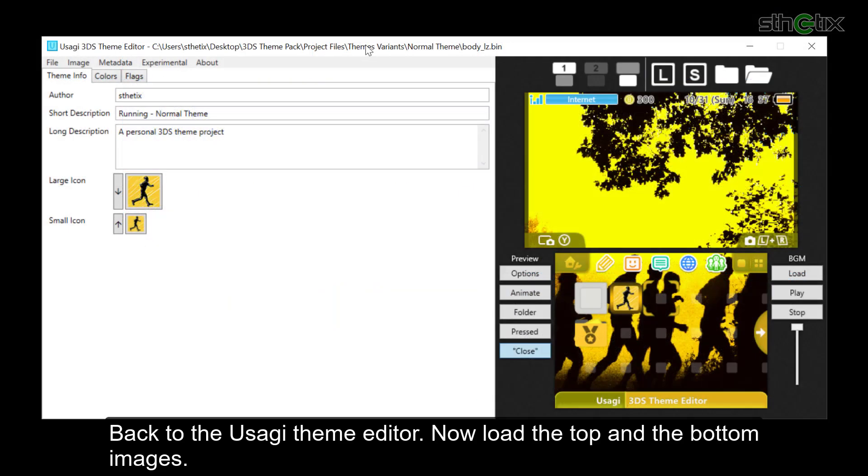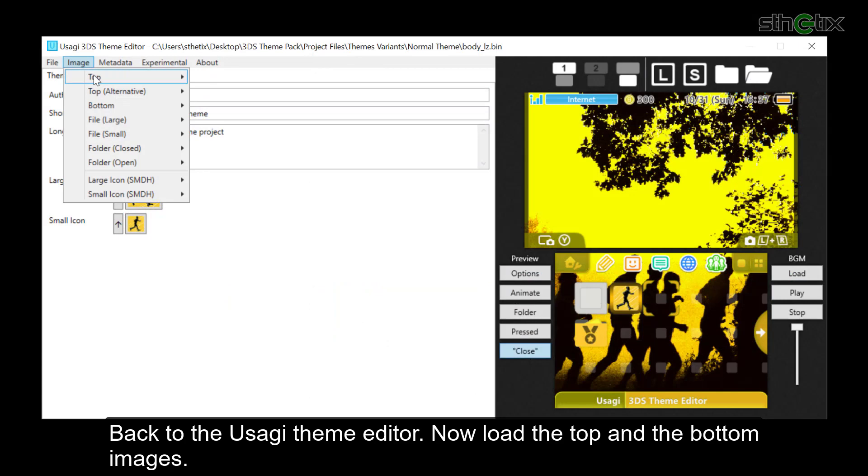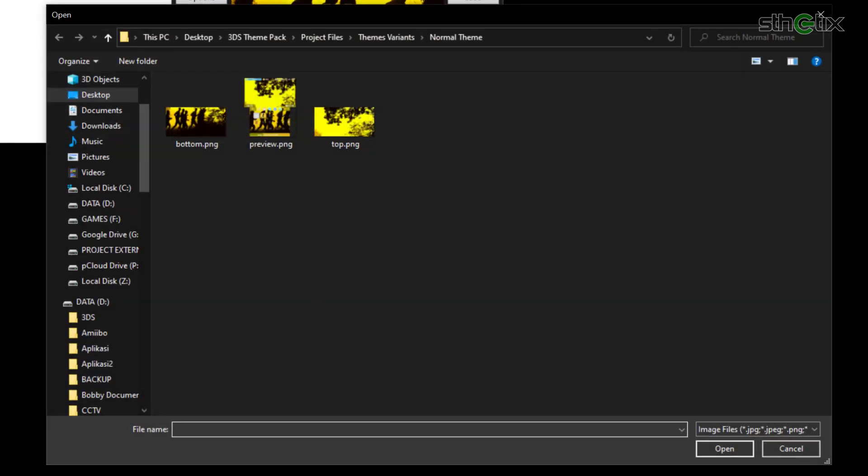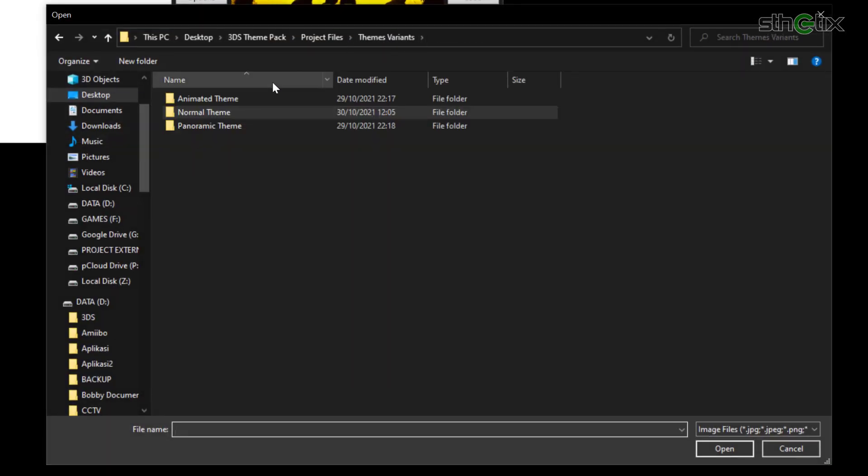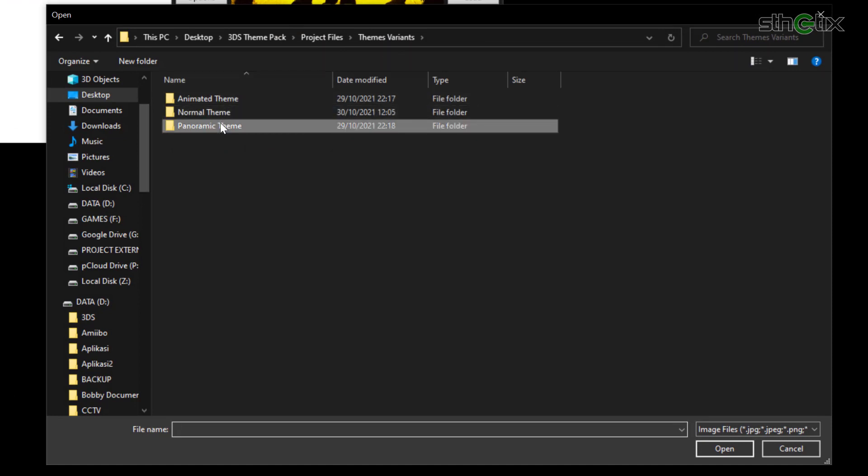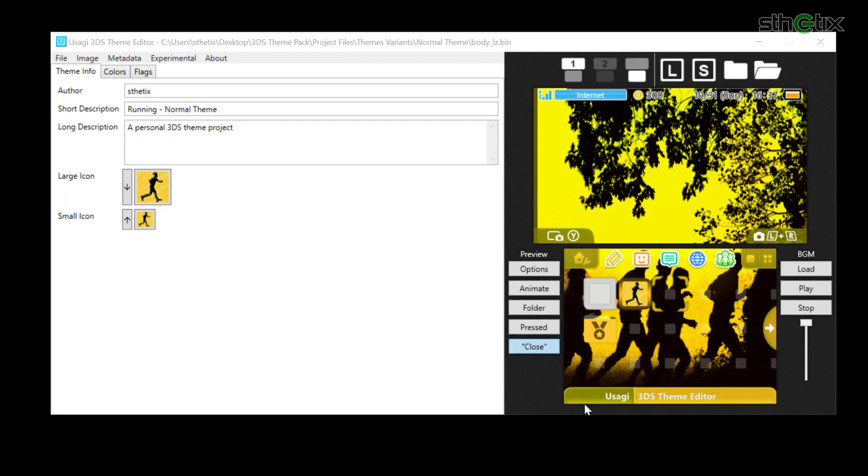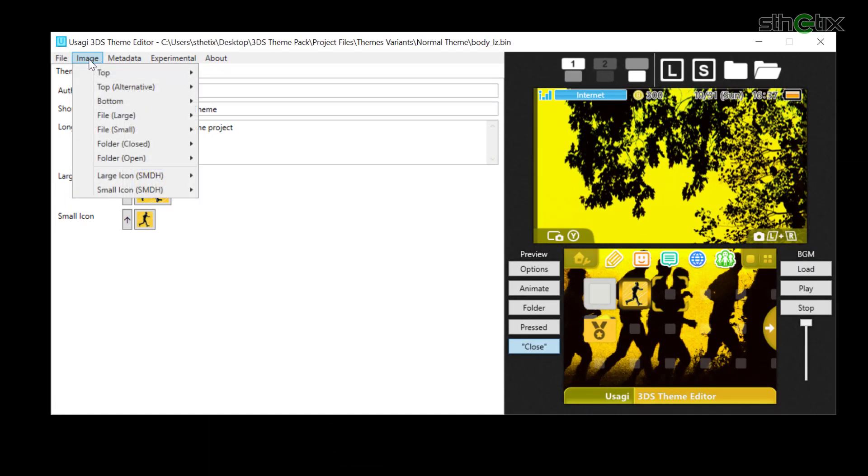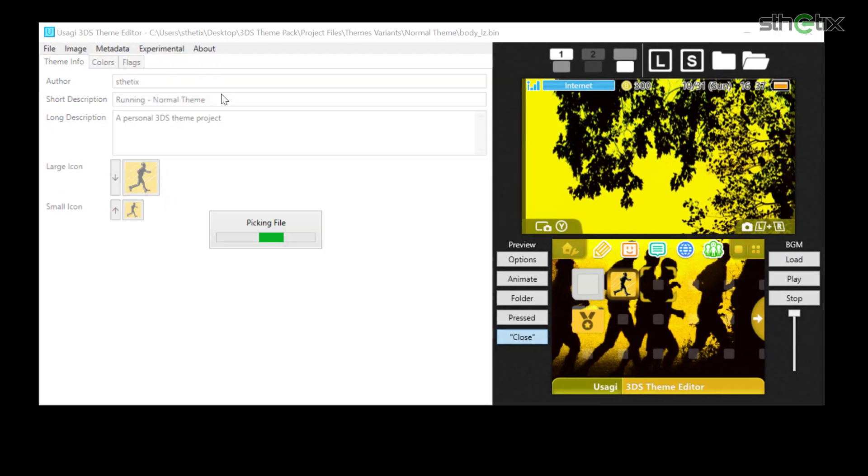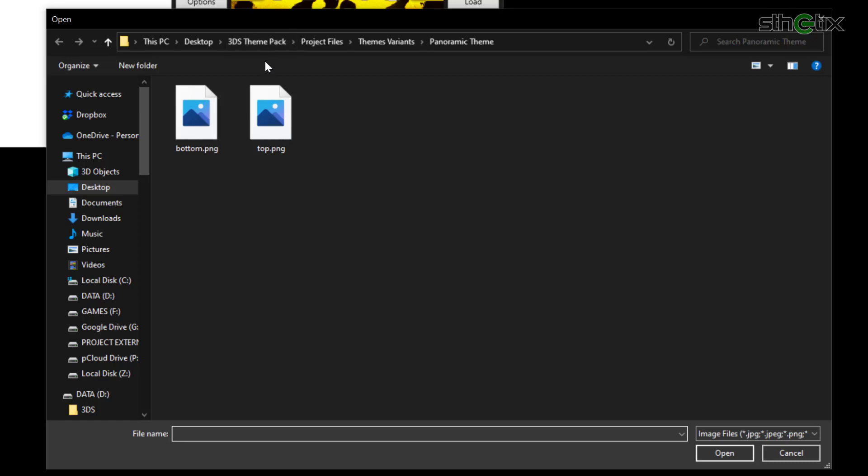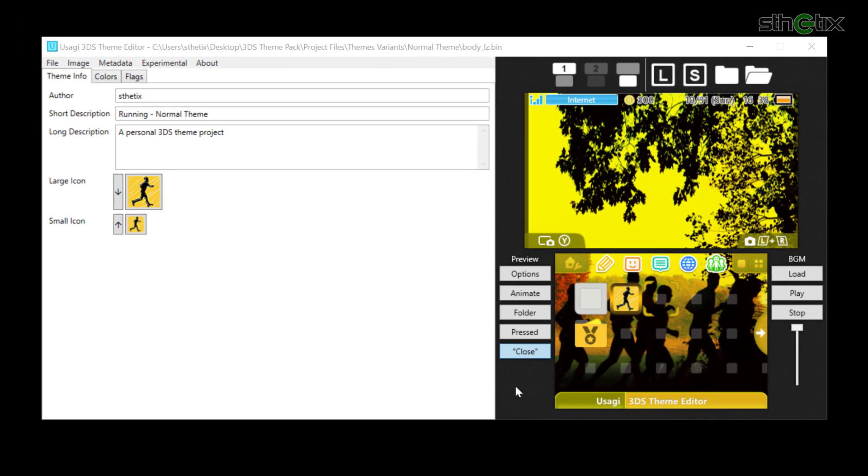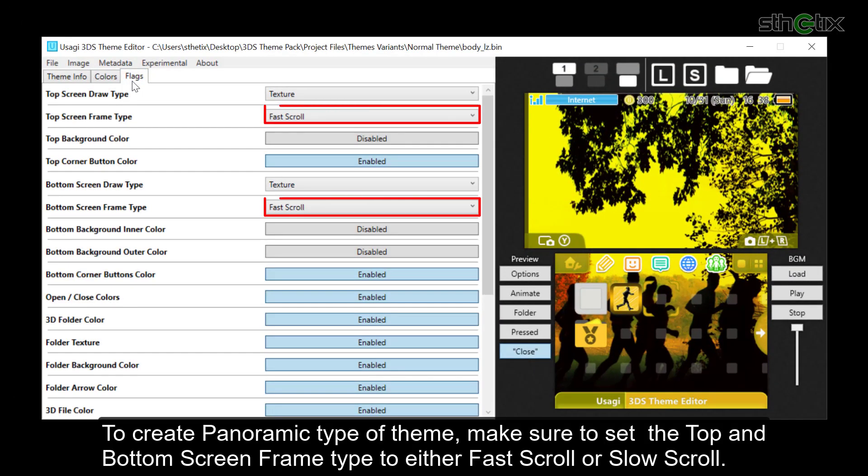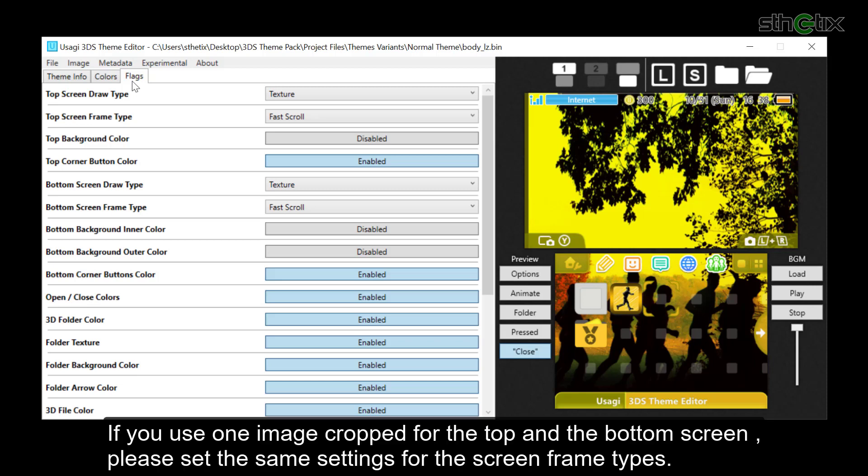Back to the Usagi theme editor. Now load the top and the bottom images. Now click Flags. To create a panoramic type of theme, make sure to set the top and bottom screen frame type to either Fast Scroll or Slow Scroll. If you use one image crop for the top and the bottom screen, please set the same settings for the screen frame types.